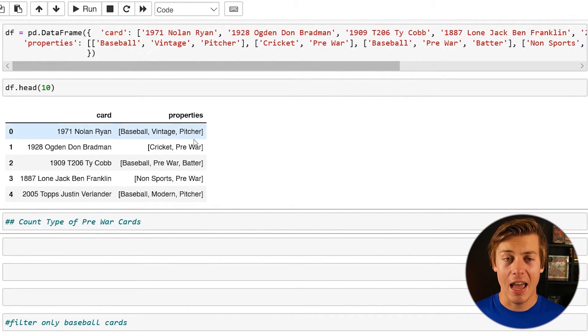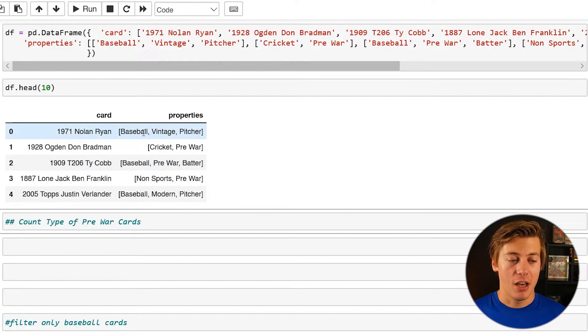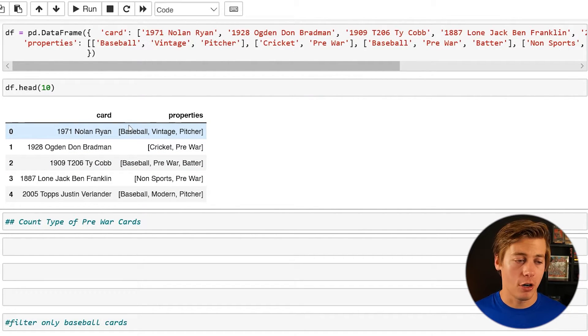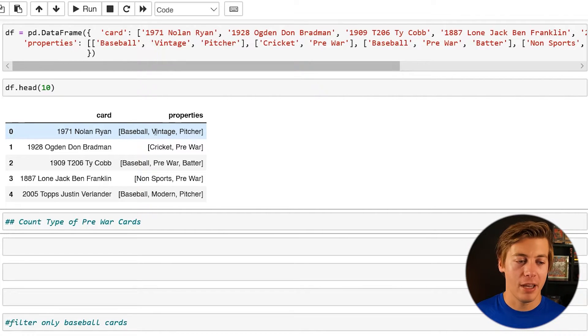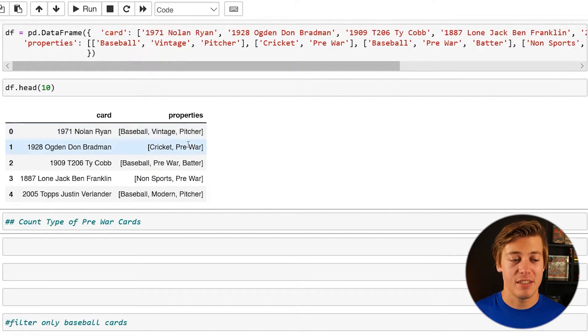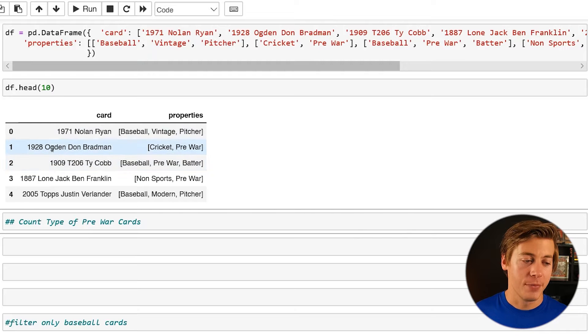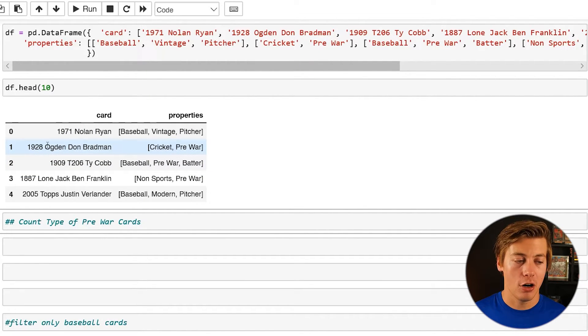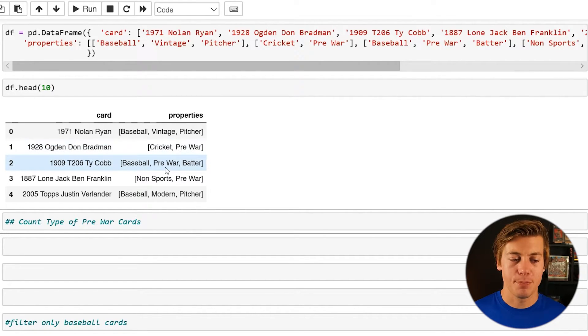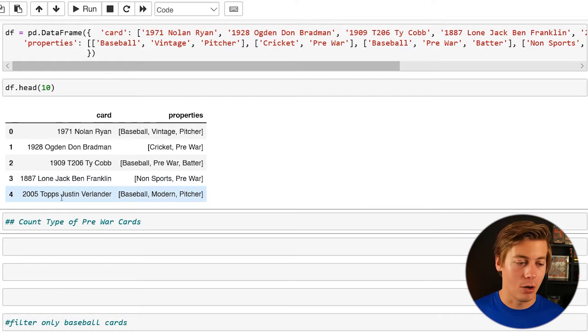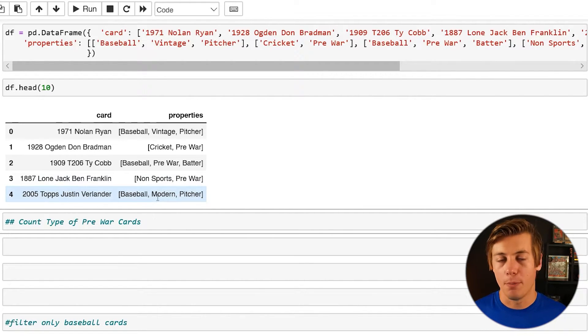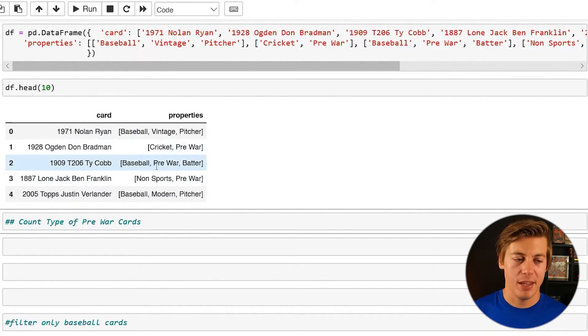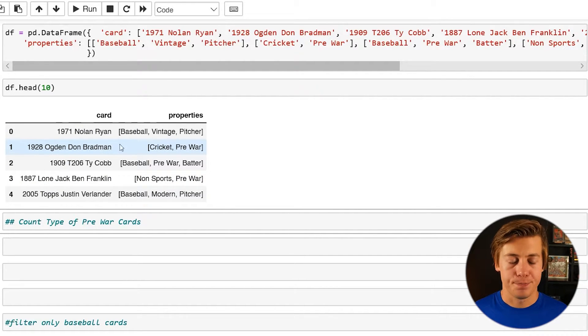And then on this right I have a properties column. So these are just some of the different few properties that are associated with the card. So example Nolan Ryan is a baseball player. It's considered a vintage card from 1971 and Nolan Ryan's a pitcher. We have Donald Bradman over here who's a cricket player and the card is from 1928 which is considered a pre-war. Ty Cobb, baseball pre-war batter. Ben Franklin, non-sports pre-war and then Verlander, baseball modern and pitcher. And I could have easily expanded this out or added more but this will be adequate enough.